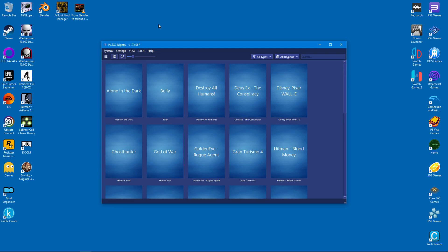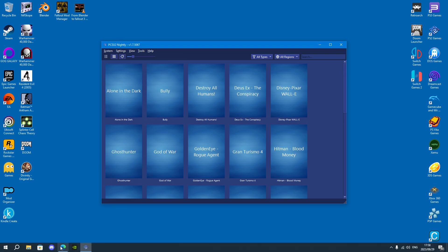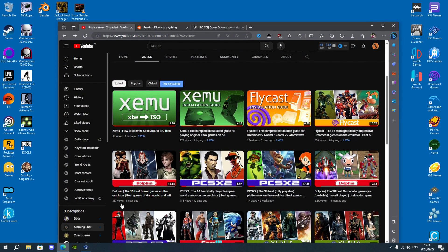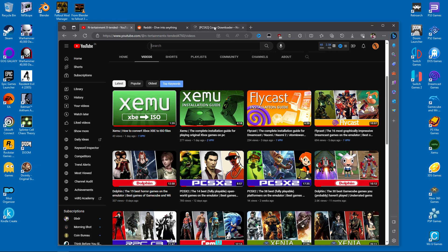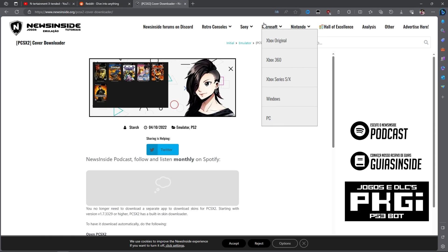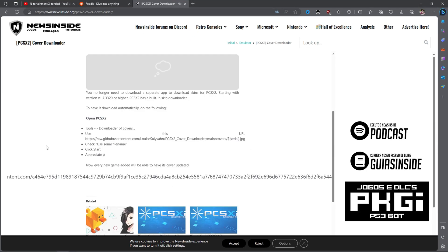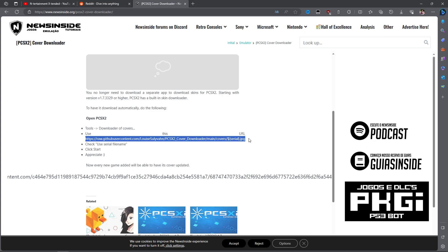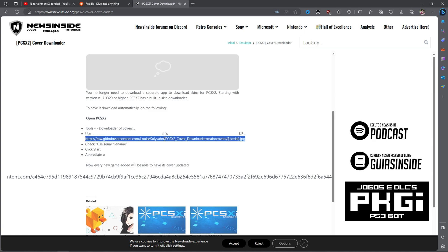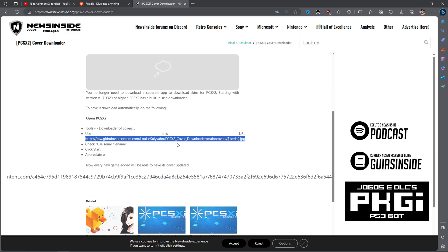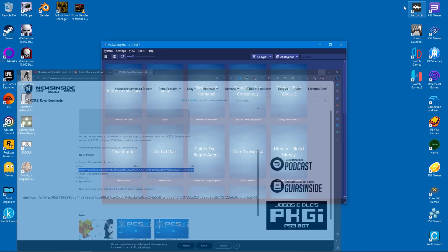If you want game covers, just follow this quick and easy guide. Go to this website and scroll down until you see this line of text. It's a hyperlink to a URL and you should copy it.